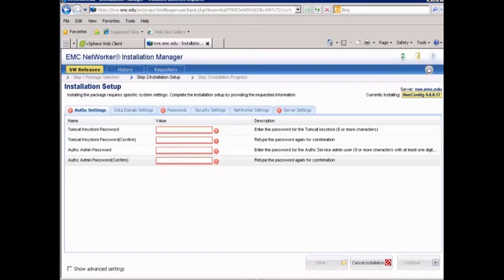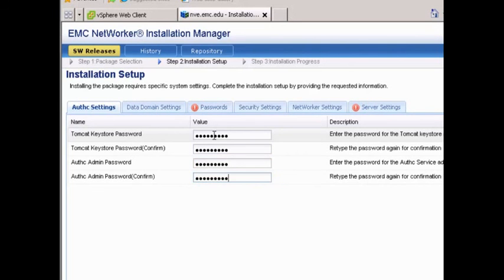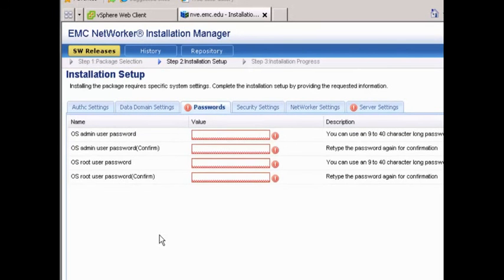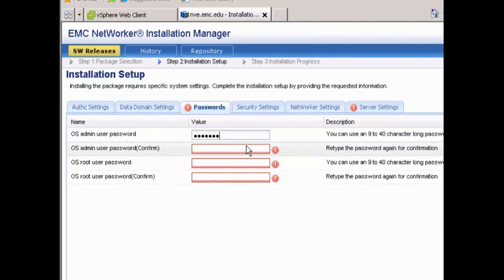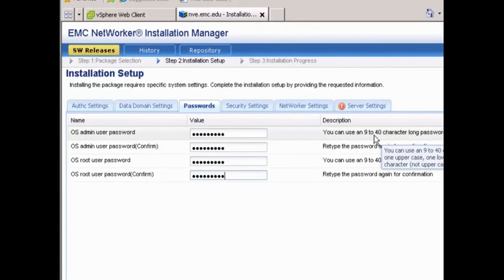Now it comes up with the configuration screen, and we need to enter some information here. The first thing is our root username password — we'll enter and confirm it. Same thing for our admin password. Then we're going to go to the Passwords tab, which covers operating system passwords for the admin and root user. For all these fields, there's description information on the right telling you the password length and criteria required. We'll hit Save.